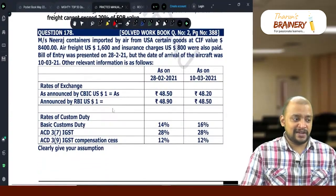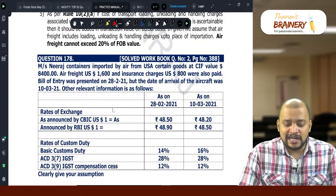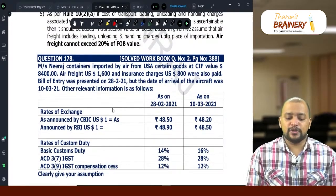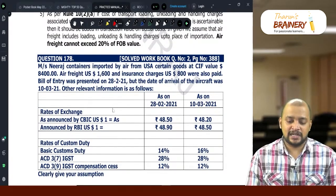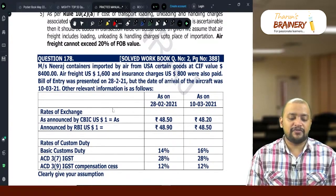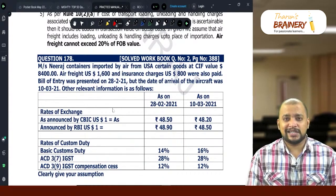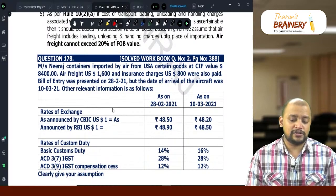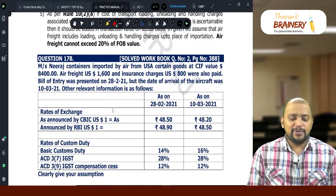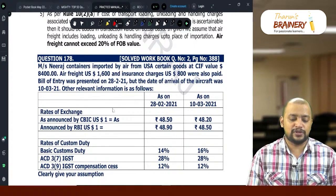Question number 178. Neeraj containers imported by air from USA. Certain goods at CIF value $8,400. Air freight $1,600 and insurance charges $800 were also paid. Bill of entry was presented on 28-2-2021, but the date of arrival of the aircraft was 10-3-2021.